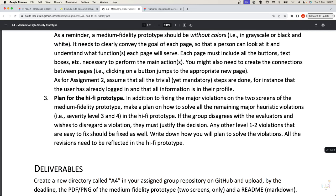Of course, in producing this medium fidelity prototype of these two screens, you will try to solve the violations you received — changing something in the layout and in the functionality of your screens to try to solve the problems that you received.